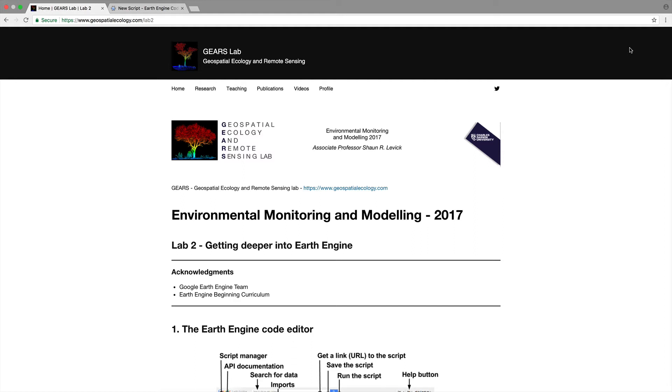Good afternoon everyone. Welcome back to our second lab of environmental monitoring and modeling. My name is Sean Levick. I'll be guiding you through this tutorial.